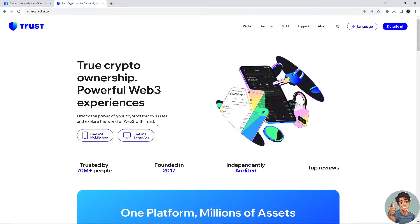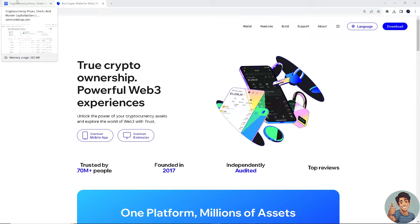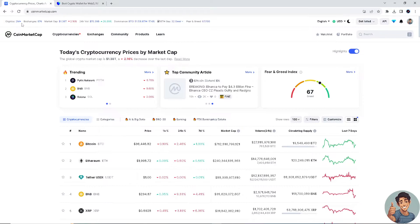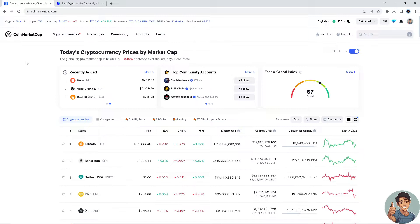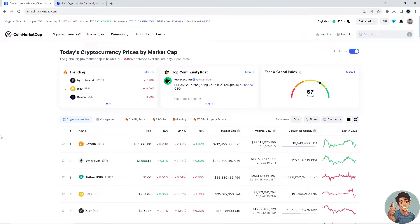So how do we transfer money from CoinMarketCap to Trust Wallet? What you need to do is open both of your accounts — CoinMarketCap and Trust Wallet. If you don't have accounts for both, this is the perfect time to create them.